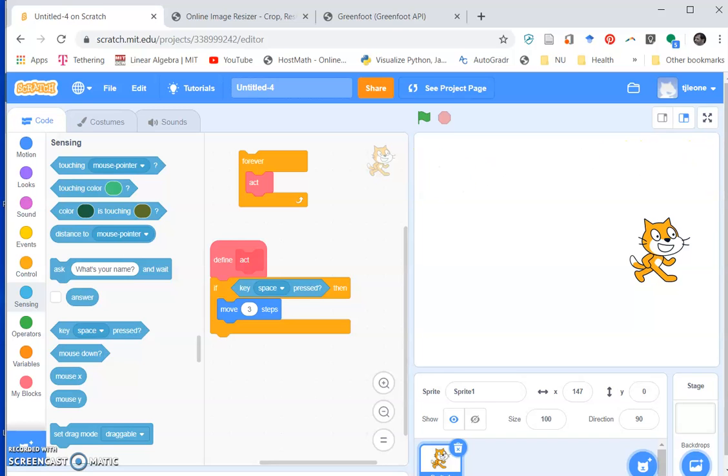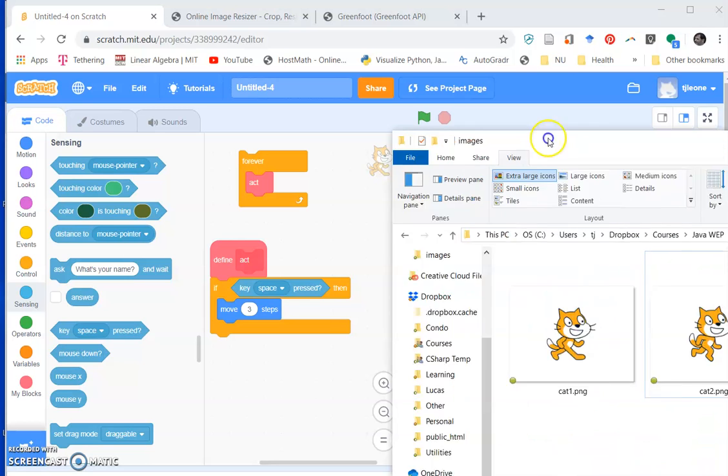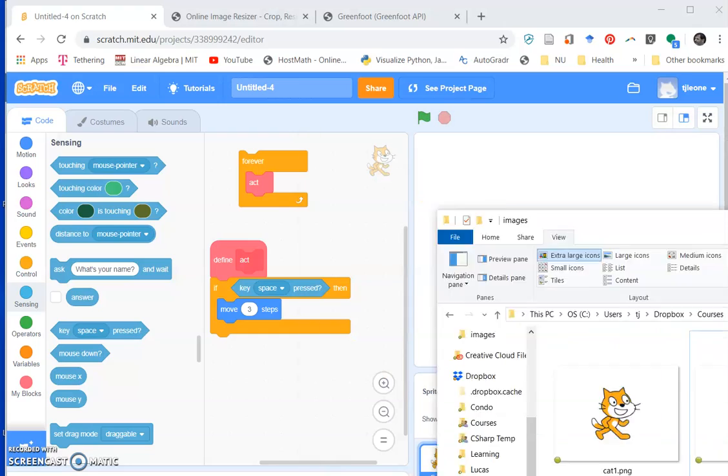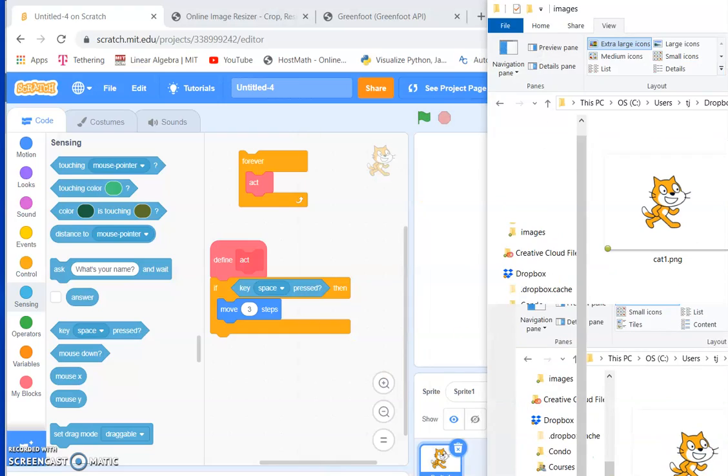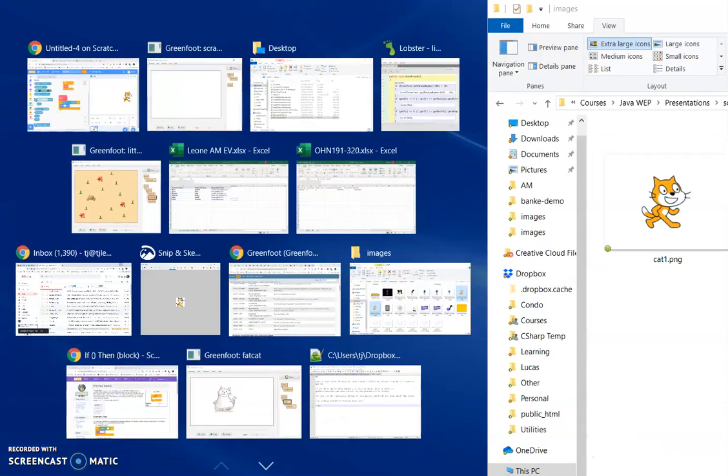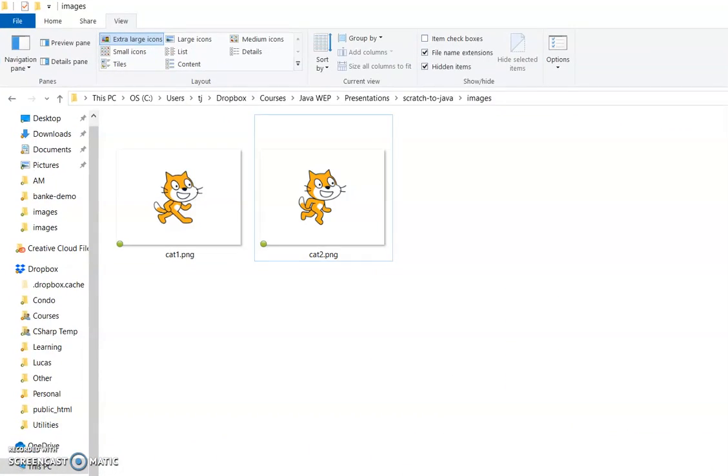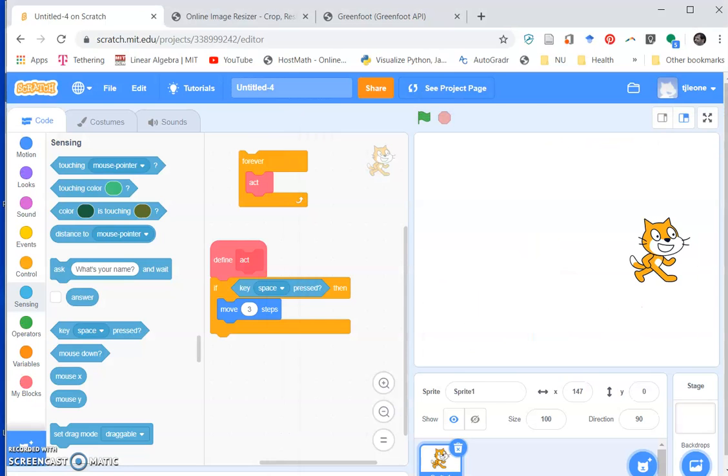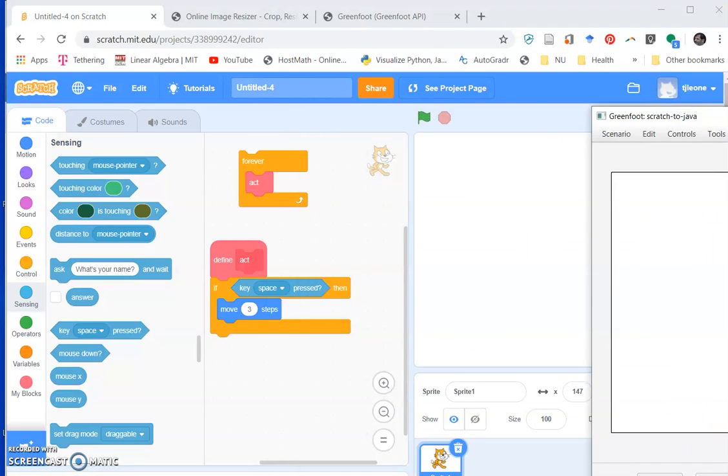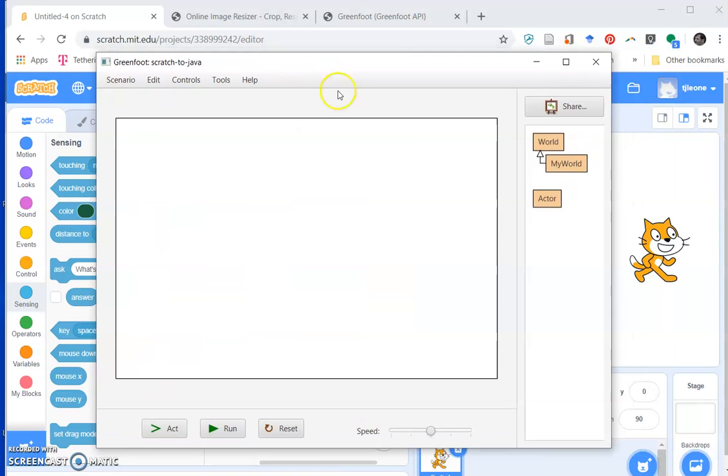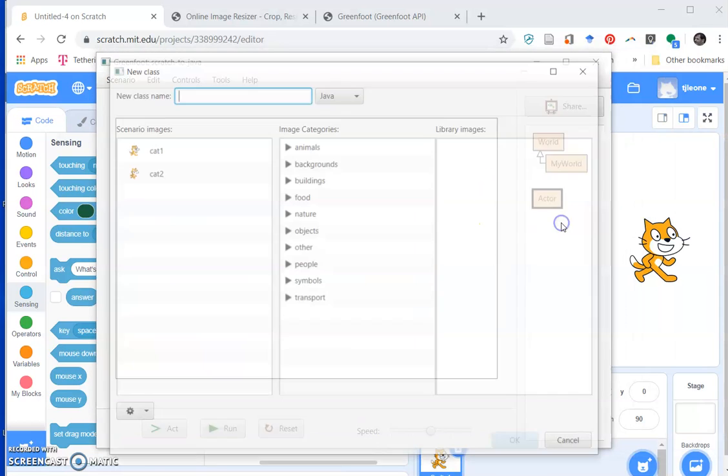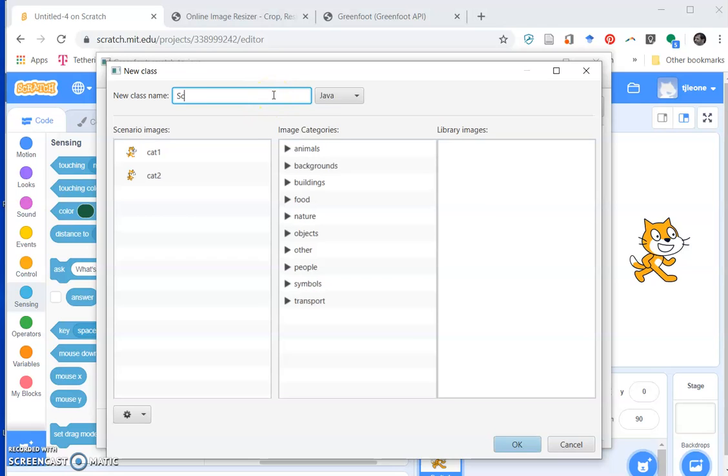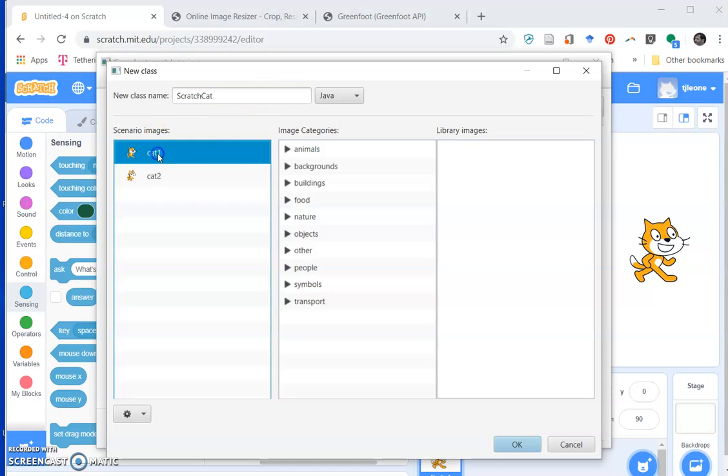Let's see. Okay, so I stole a couple of the cat images so I can make a Scratch Cat class here. So let me make a new subclass, call it scratch cat, and click on that guy.